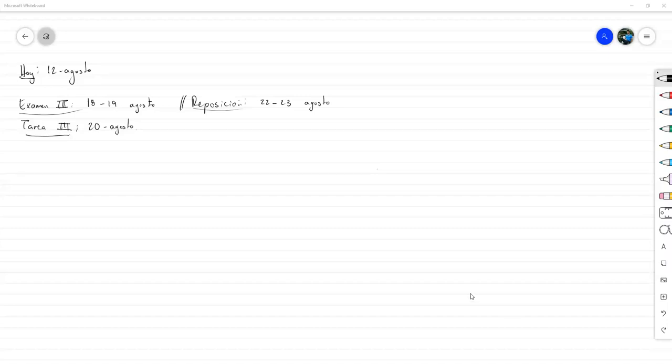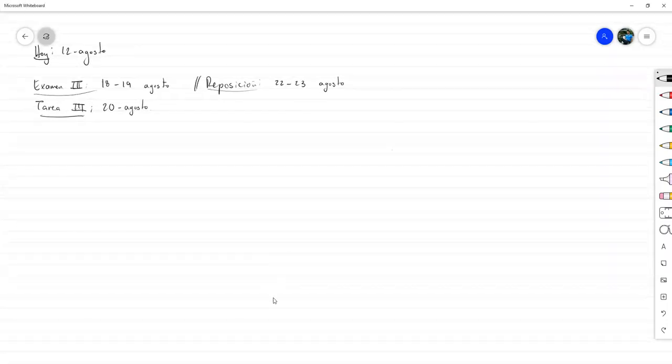Las opciones de reposición deberían de ser entre el 22, que es el domingo, y el 23. Ahí tendríamos que hacerlo. Ok, entonces podemos empezar.